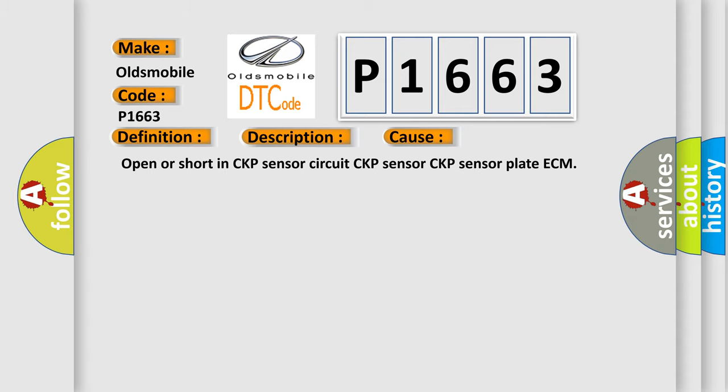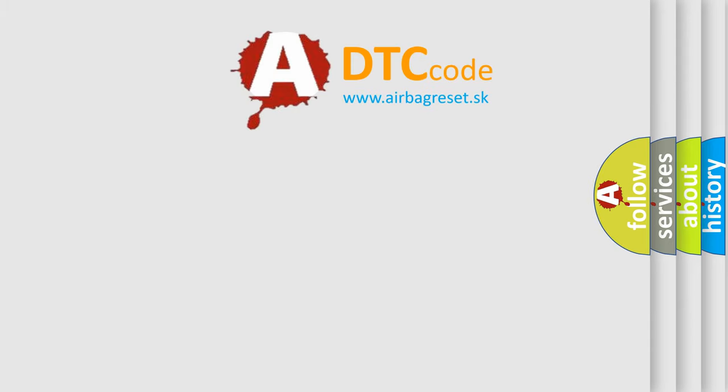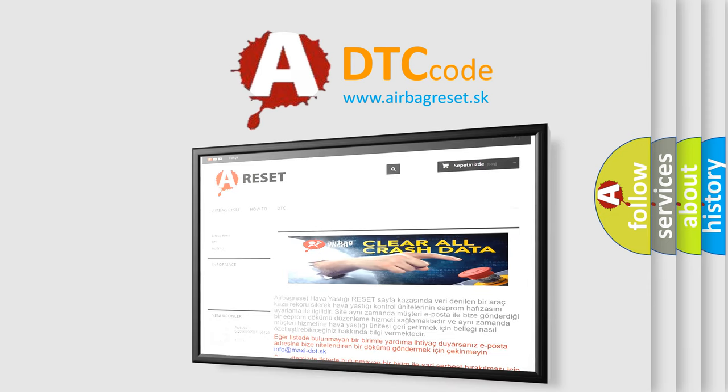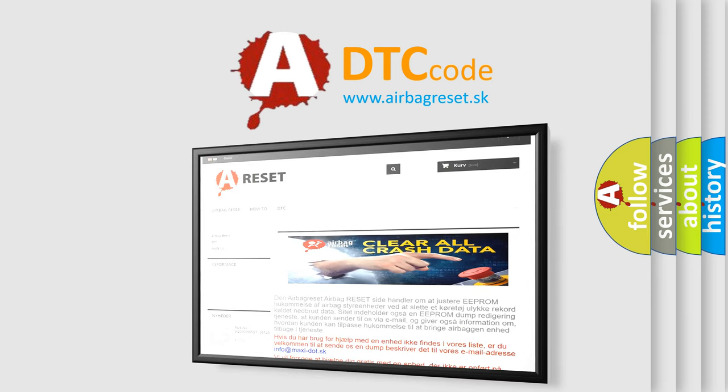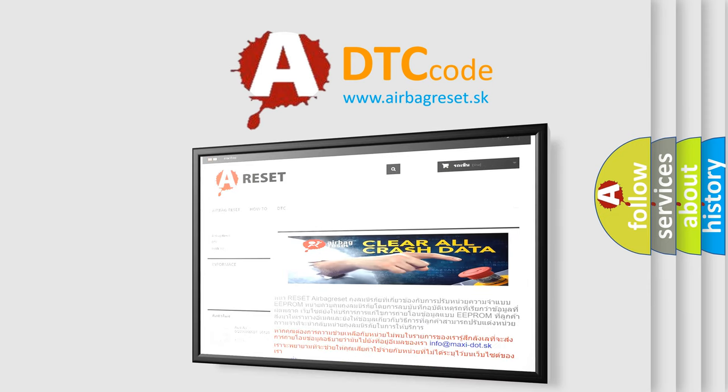The Airbag Reset website aims to provide information in 52 languages. Thank you for your attention and stay tuned for the next video.